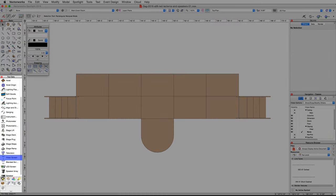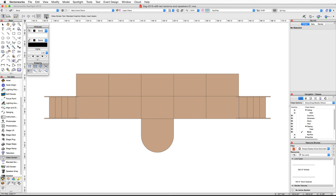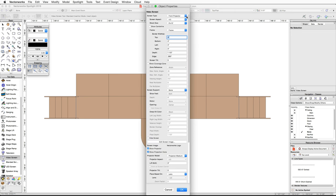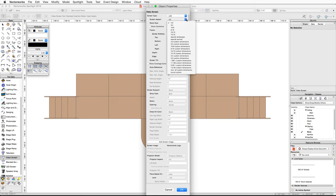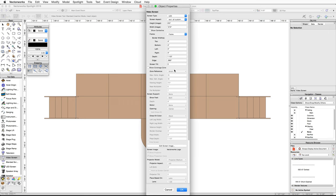In the Spotlight tool set, activate the video screen tool and click on the preferences button in the toolbar. For screen type, choose LED. Set the screen aspect to rectangle with all custom dimensions. Next, set the height to 9 feet and the width to 30 feet.